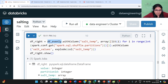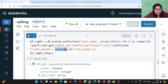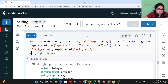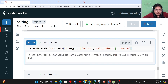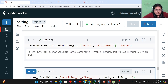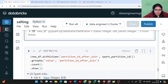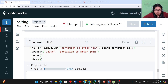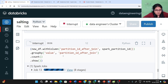On the evenly distributed DataFrame, we are creating an array column with values 0, 1, 2 and then exploding it. So if we have 4 rows and a salting factor of 3, it will now result in 12 rows. This creates a new salt value column. Previously the join key was just value, but now it has become value and salt_value combined as the new composite join key, and we are doing the inner join.